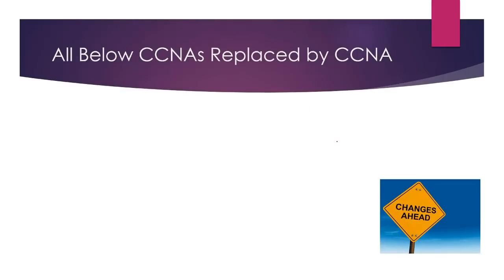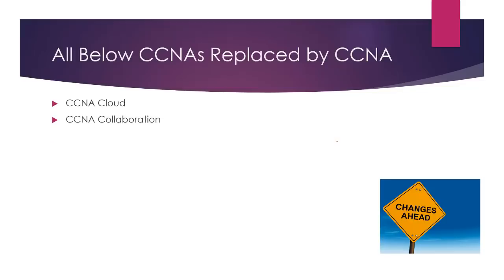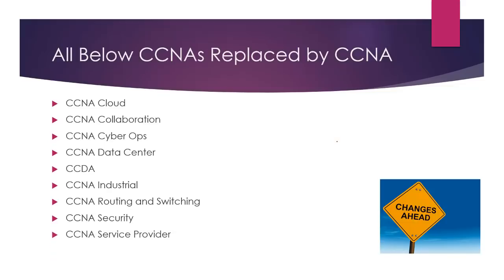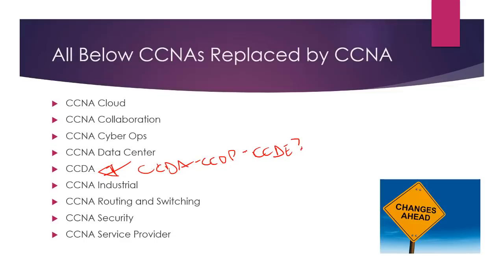All the below CCNAs are being retired. So this is kind of bad news for those of you that wanted to do the specializations or have the specializations because they all retire. So all of these are being removed. This is probably one of the biggest changes, the design certification. This has been the CCDA, the CCDP.